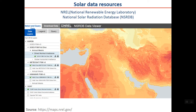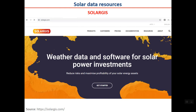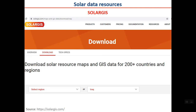The first is the solar data resource at NREL — the National Renewable Energy Laboratory. NREL has a radiation database called NSRDB (National Solar Radiation Database), where you can find solar radiation data. The next very important resource is SolarGIS, a weather data and software platform for solar power investments. They offer both free maps and paid, more specific and accurate maps.